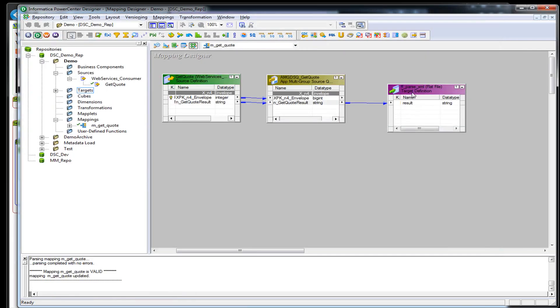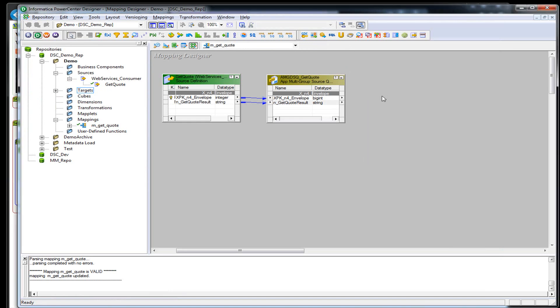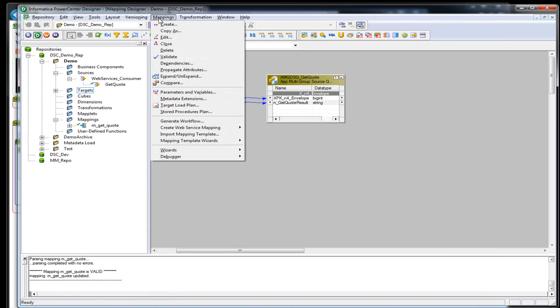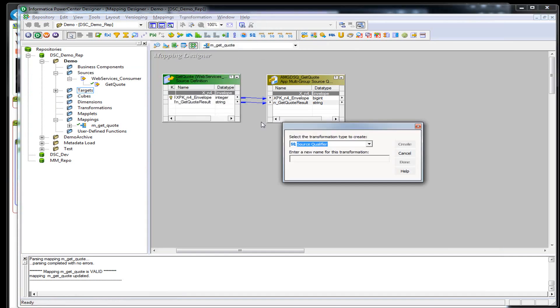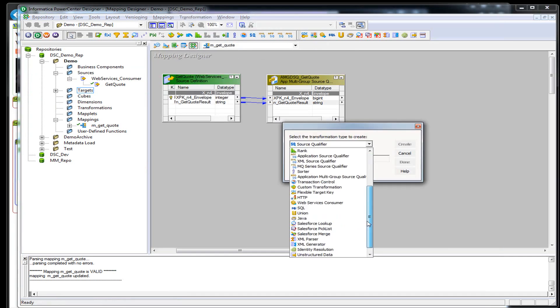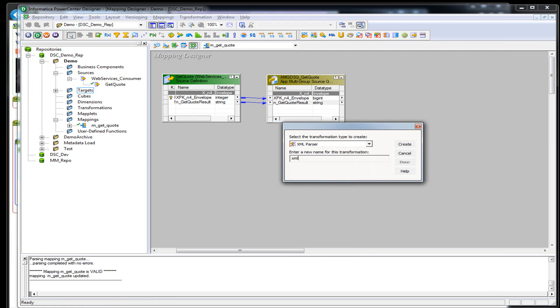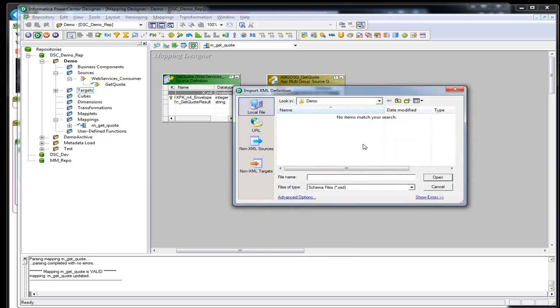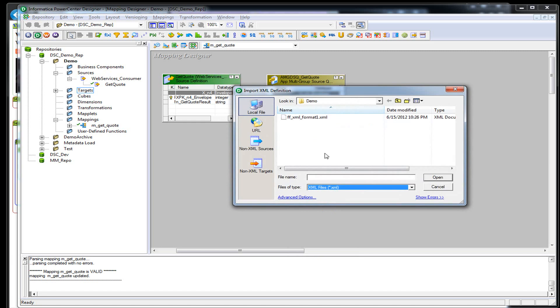We're going to go back to our mapping and remove that target file. We're going to create a transformation called an XML parser. We'll call it XML parse quote. It's going to ask us what is the definition of that XML file. If you had an XSD or a DTD, we actually have the XML file. I copied it to my local Windows machine here. I called it FFXML format.